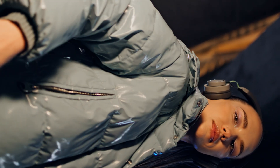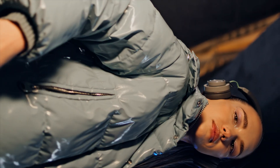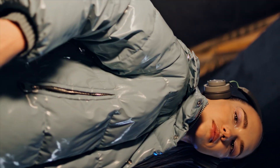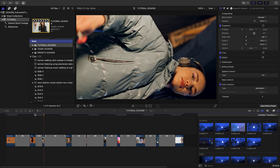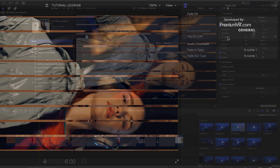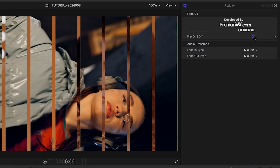The Fade transitions give you fades with various mask effects. Fade 4 has a cool Venetian blind effect I like. You can flip the mask from horizontal to vertical.